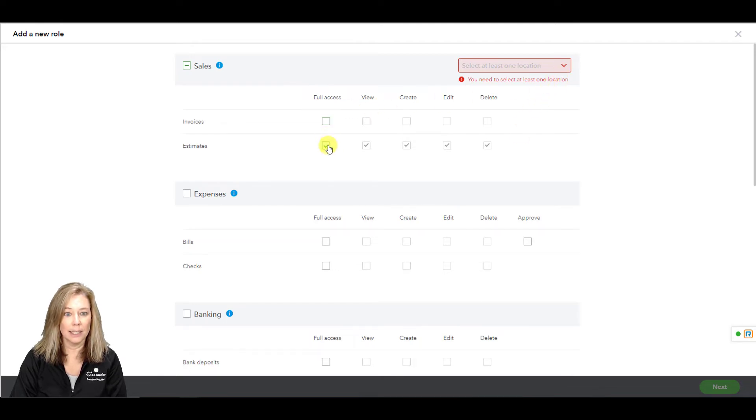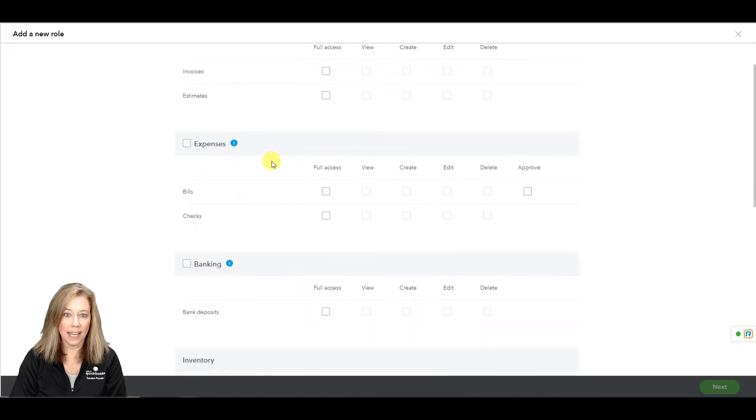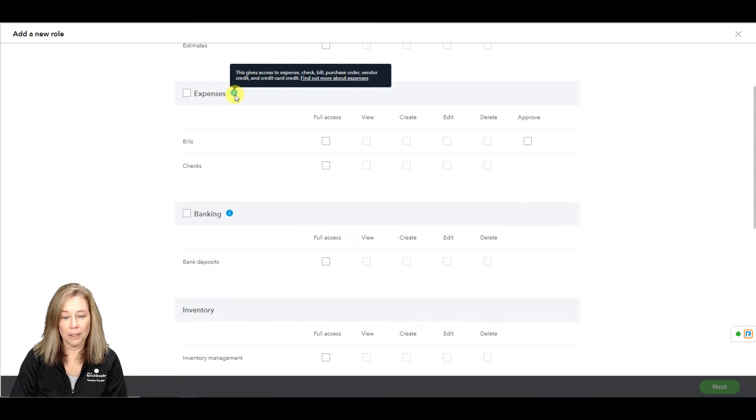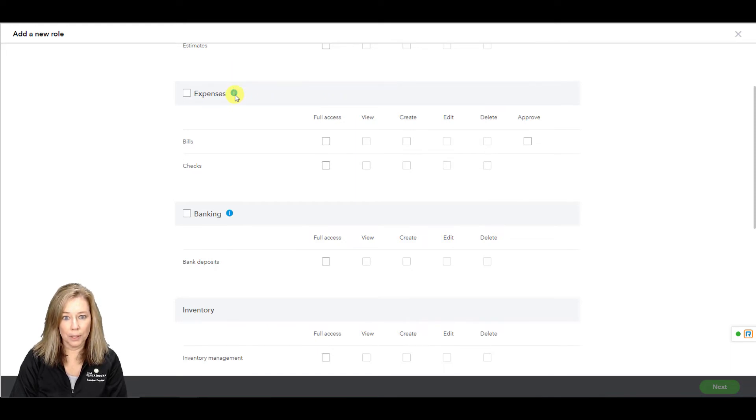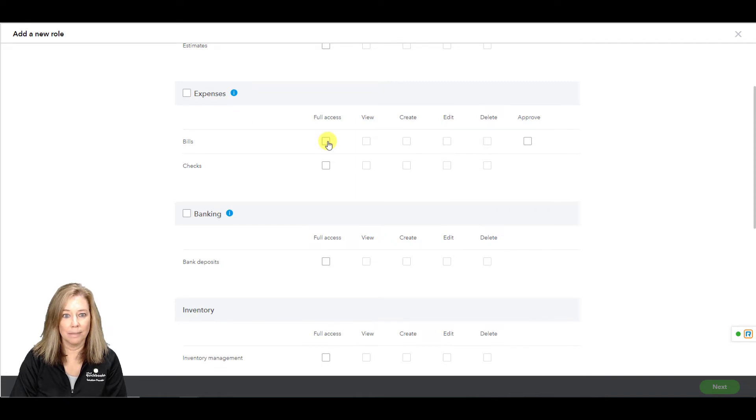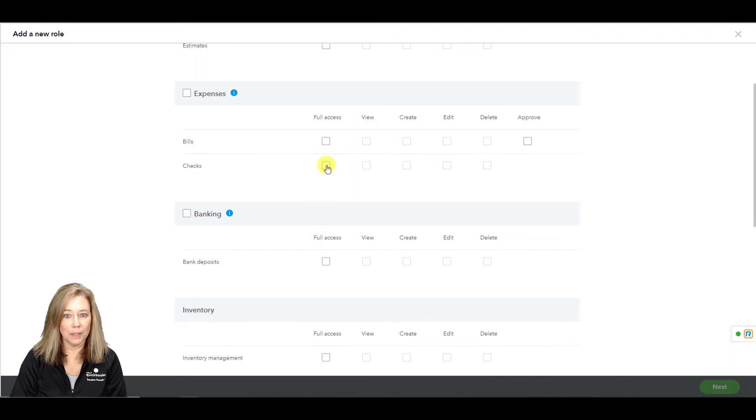The expenses. This gives access to create an expense, write checks, enter and pay bills, create purchase orders, and everything else listed under the vendor section. Here you can choose to give full access to bills and or checks.